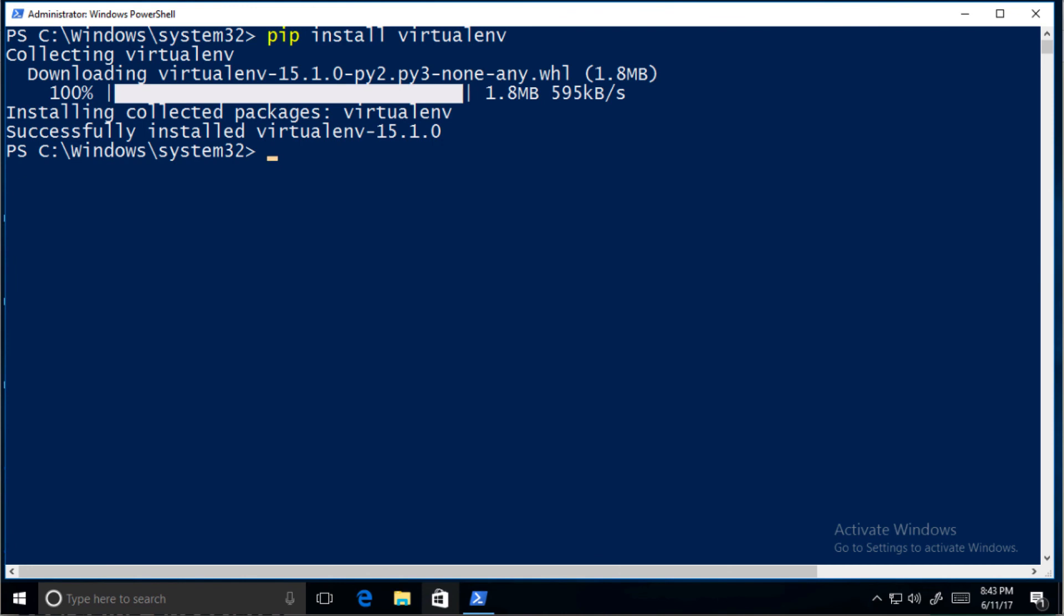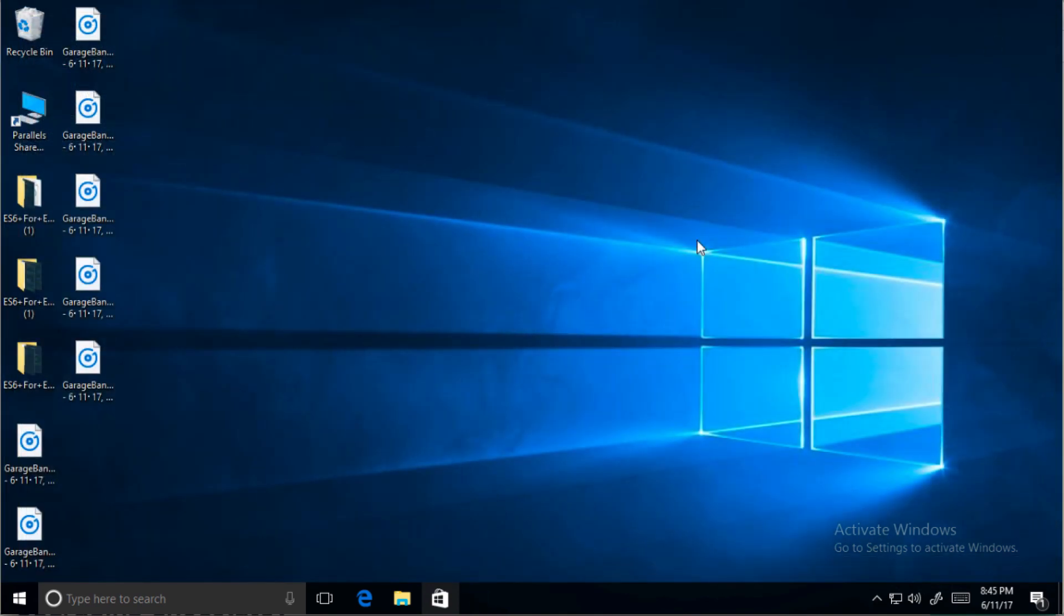And that's it. Now we can begin to install other packages with pip or Chocolatey. Check out my other videos for instructions on how to install MySQL or Postgres in your local Windows dev environment. Thank you.